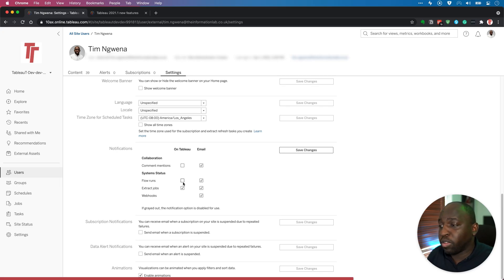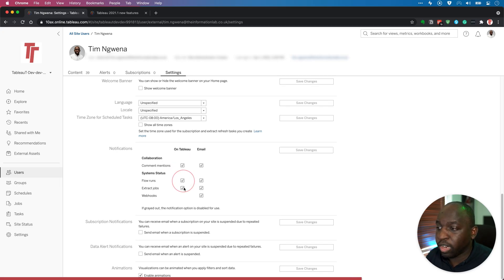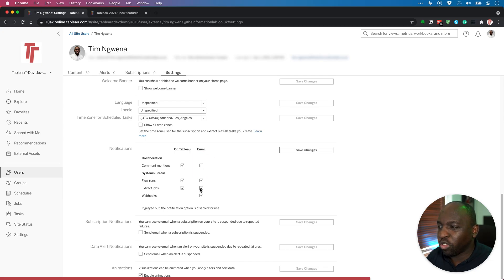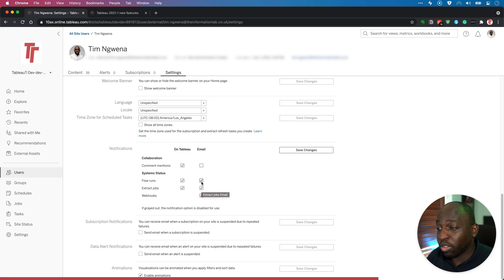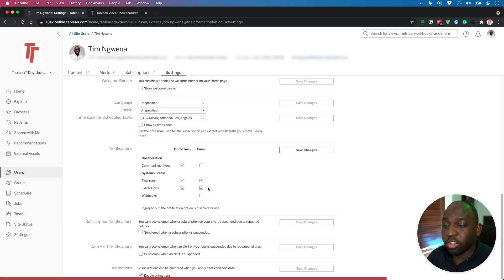Now, the more practical thing is actually to do it this way around. So to keep your mentions and everything on Tableau, but actually just choose to be specifically notified about flow runs and extract jobs as well.